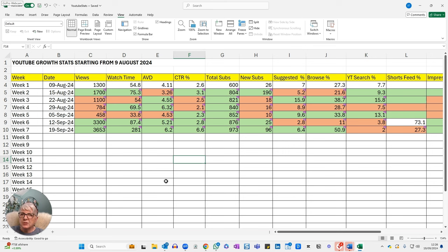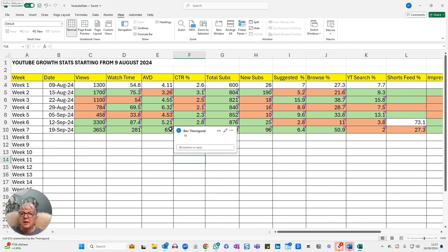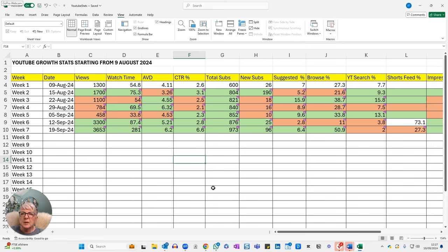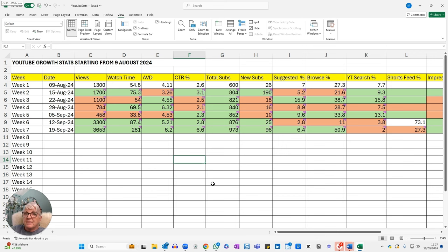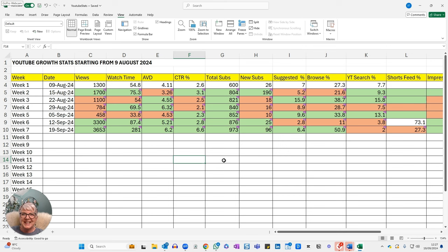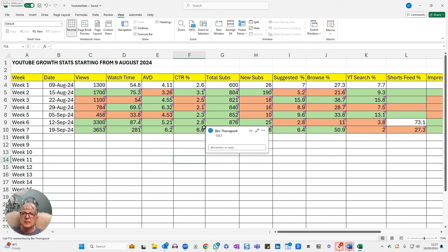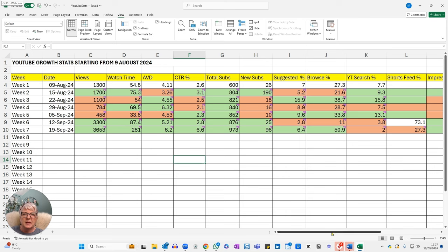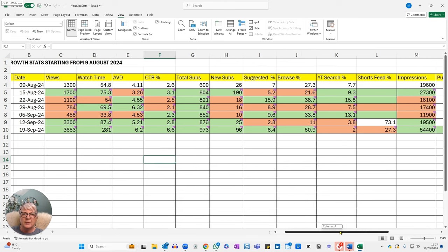My average view duration as well has gone up. That means people are watching for a bit longer. That's gone up by 19%. My click-through rate has also gone up because that had gone right down. That was telling me that people weren't choosing to watch my videos when they were shown. So the thumbnails perhaps weren't as inviting as they could be. So maybe I've done something this week that has helped, but that's gone from 2.8% click-through rate up to 6.6, which is a 135.7% increase. Very happy with that.